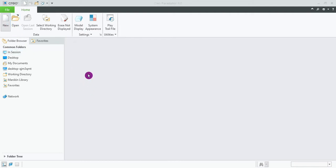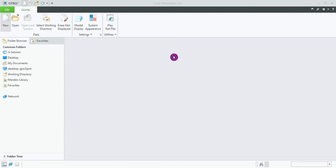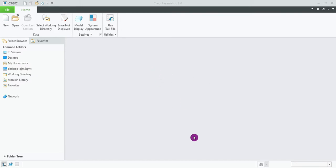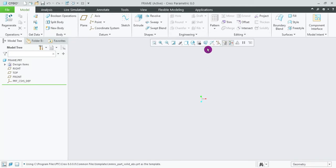First, open Part Modeling. When using the default template, uncheck it. If you want a frame design in the body, select the subtype as Solid, select the default template unchecked, then click OK. Now in the plan view, we proceed.